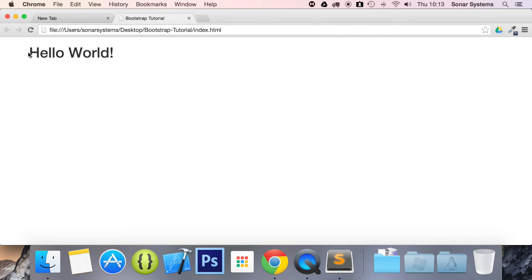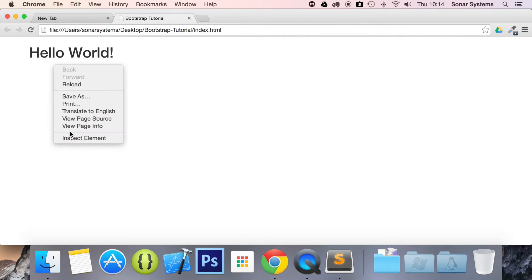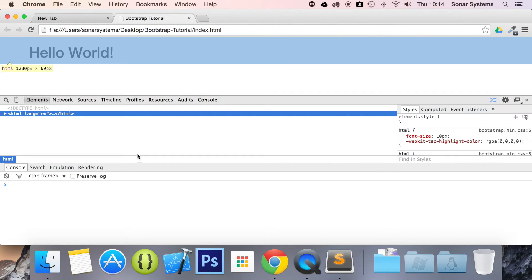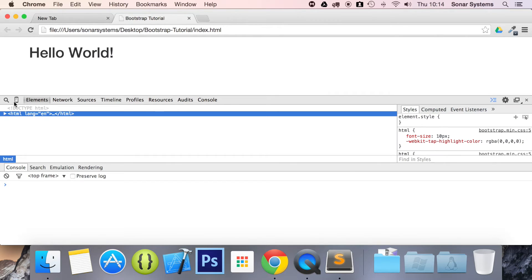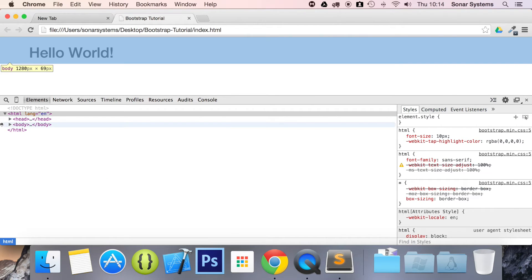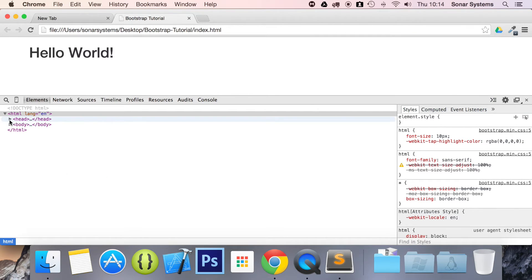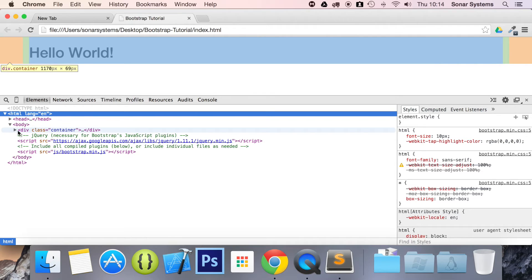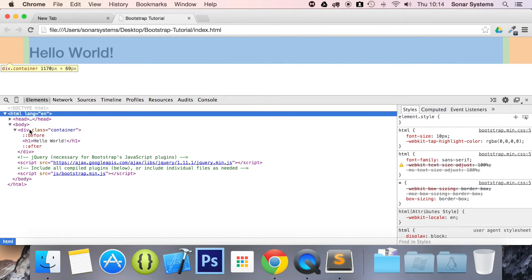And as you can see, it's slightly moved to the right. And we'll show you why. Let's inspect the element. Let's just get rid of the console. Go to the body. And here is our container class.